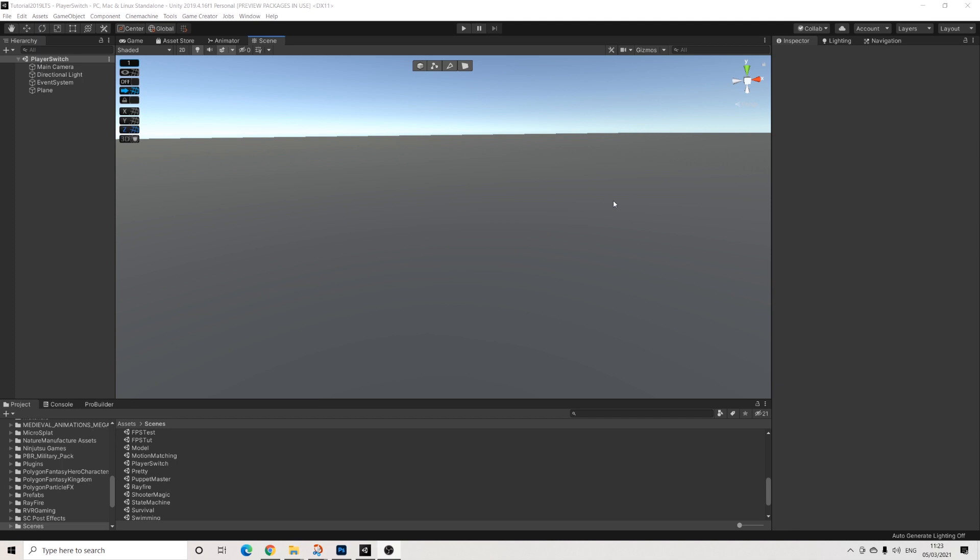So this system is going to be slightly different than what I've done before. If you've seen my created game series and how I switch between the playable character on the horse for example, this will be quite different and it's actually a lot more reliable and we're only using one active camera motor. So let's get started.